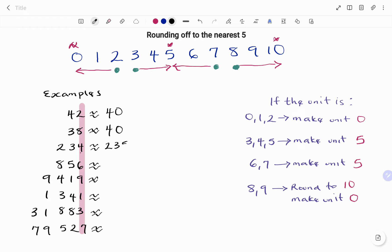In the next example, we have 856. Six is in the units place, and since we have six, we round down to five. So the answer becomes 855.